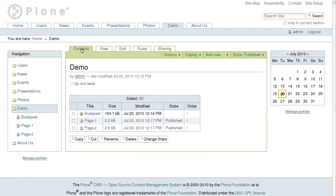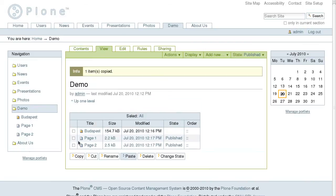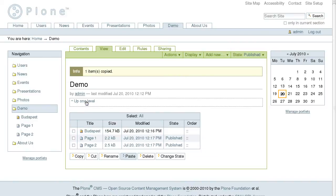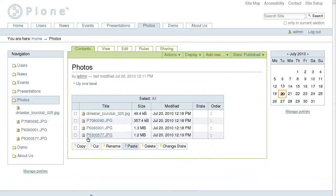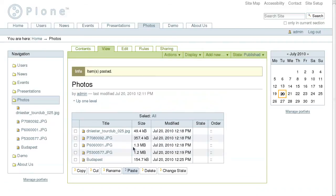To manage site content, go to the contents tab and you will see all the elements of the current folder listed in a table. You can select some of them and use copy-paste or cut-paste buttons to move or copy content from one site section to another.